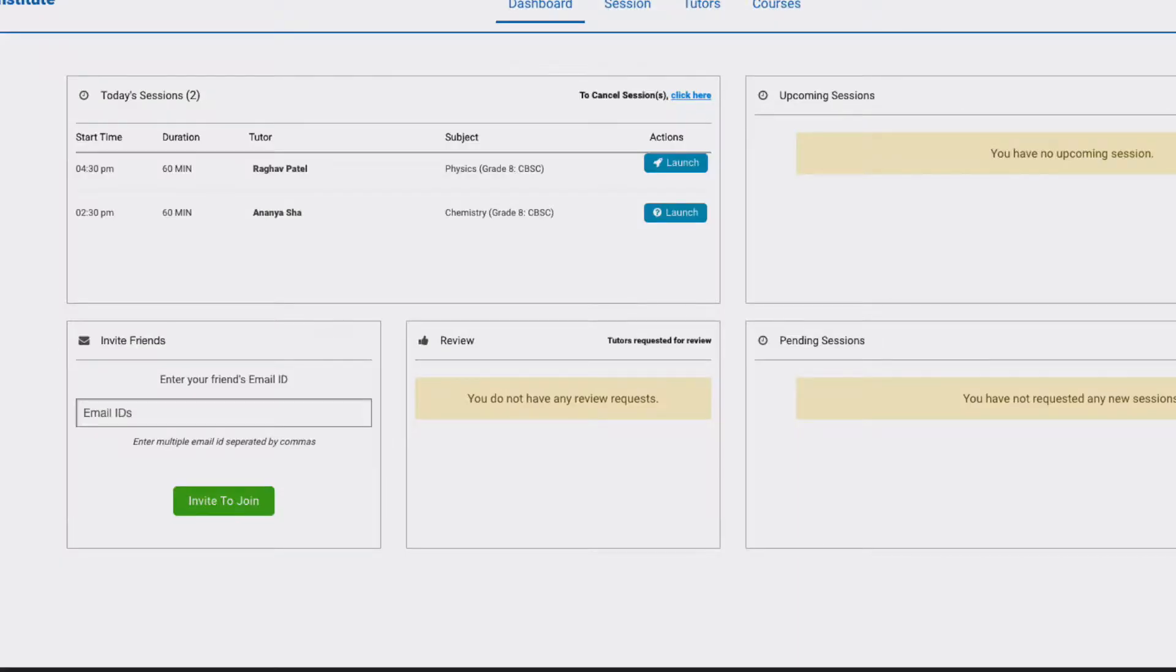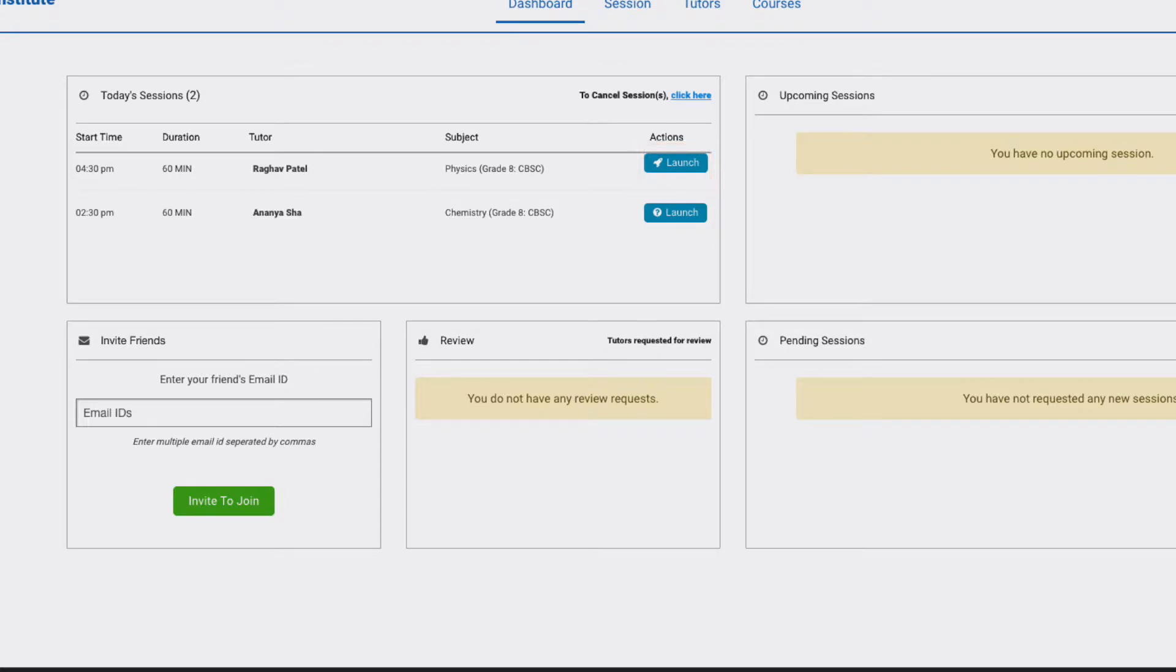A session becomes active 15 minutes prior to its start time. Once a session becomes active, you will be able to see a rocket symbol and launch button. If you had logged in earlier, you will need to refresh the page.